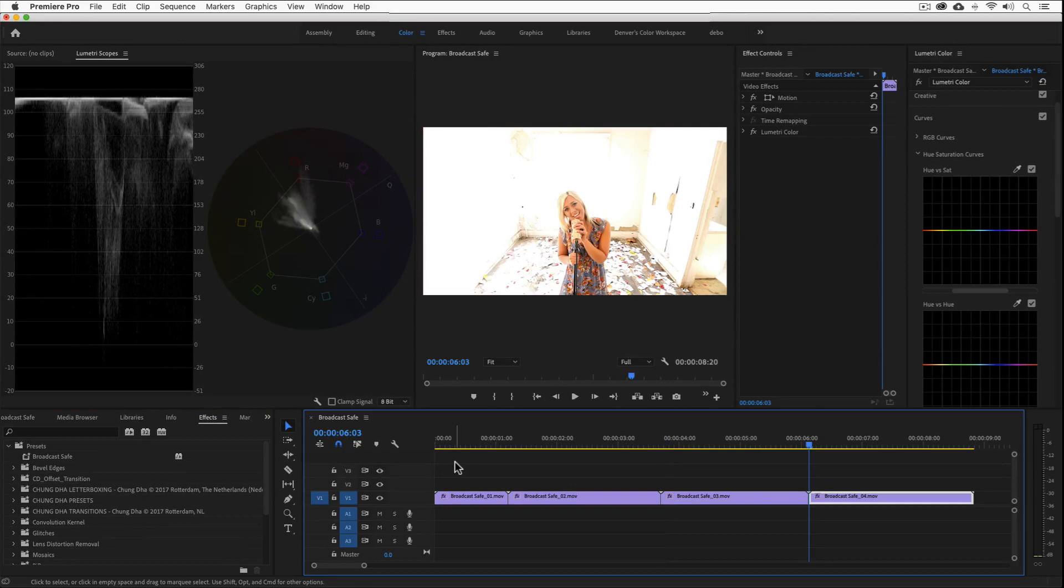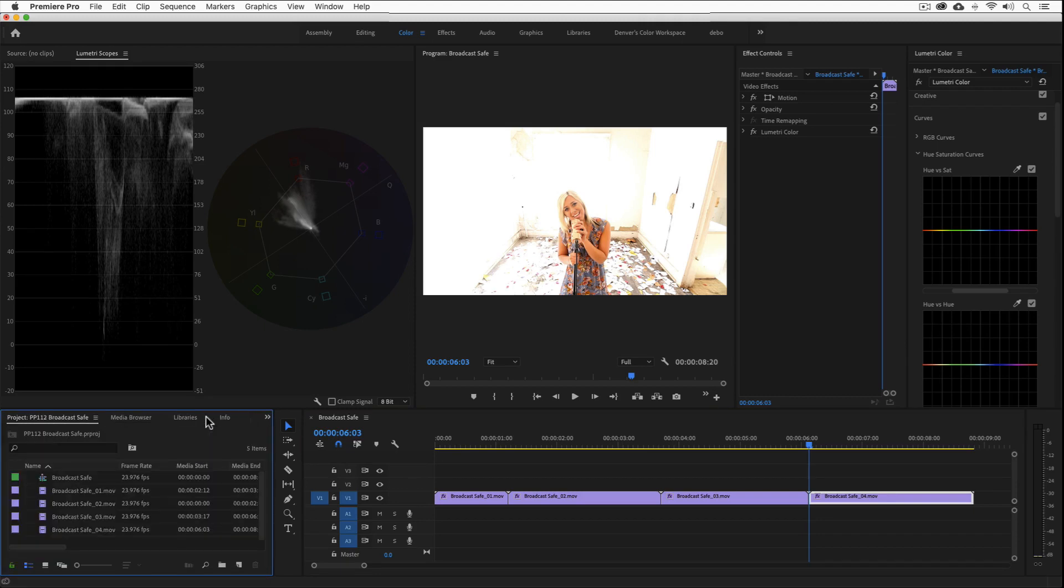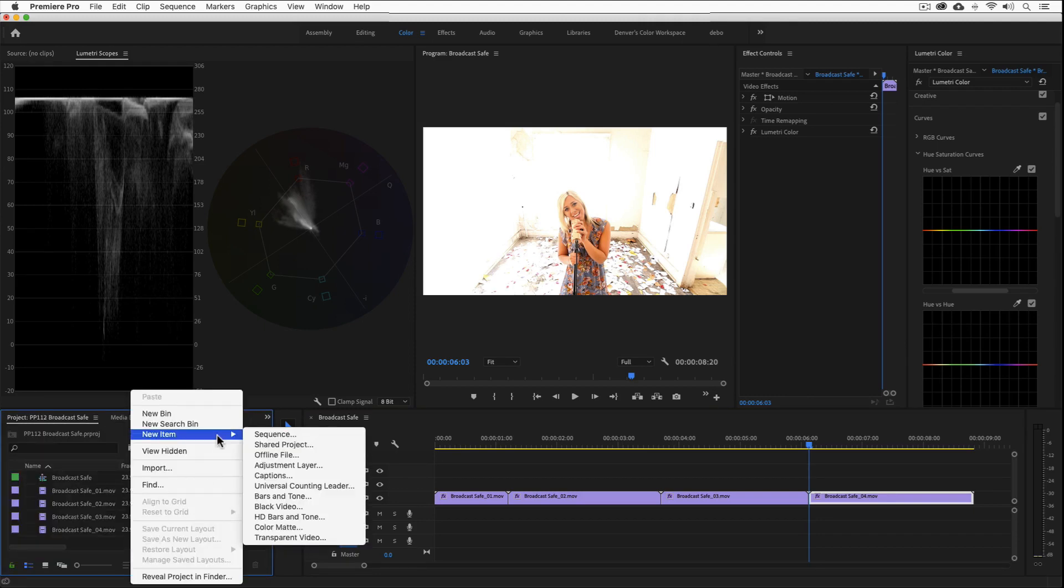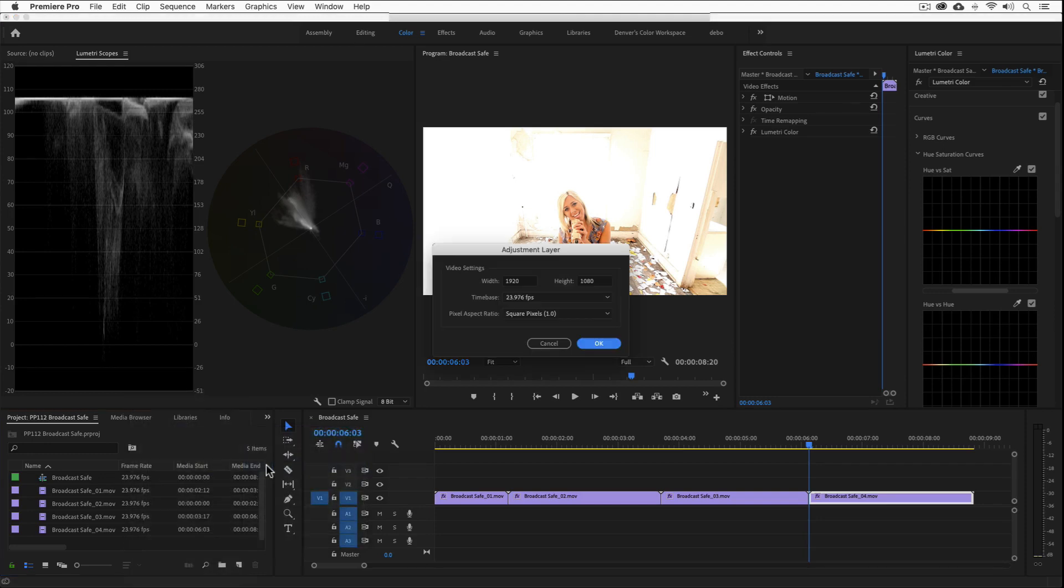Let's say you want to share broadcast compliance for your entire timeline. Well you could add broadcast safe filters to all of your clips individually, but there is a better way. I'll use the mouse wheel to scroll back to the project window. Then I'll right click and go to new item, and click adjustment layer. Then I'll say ok.